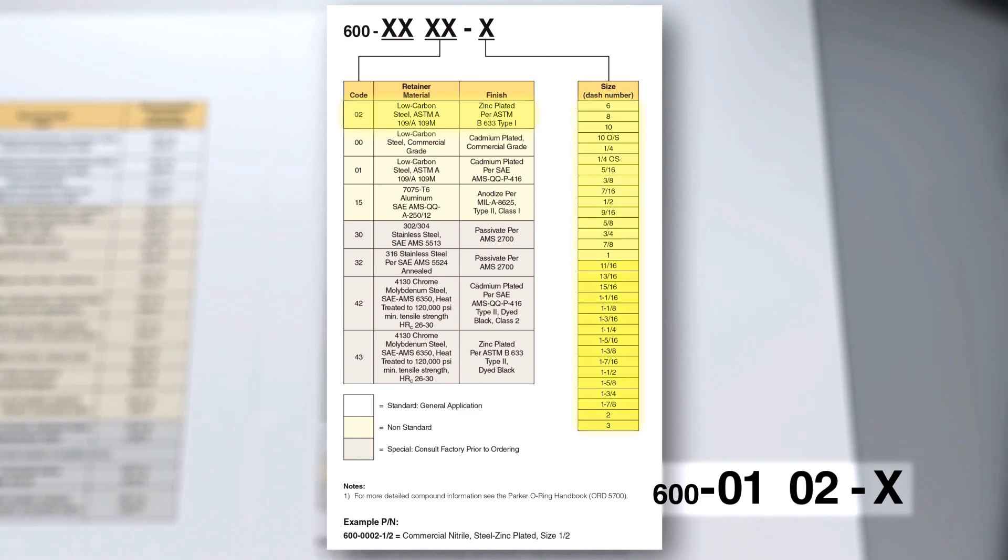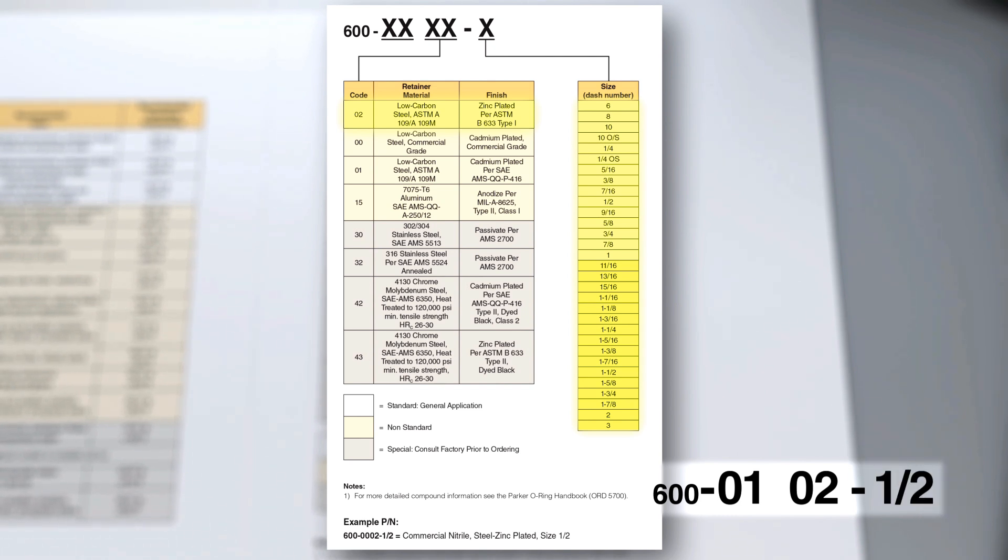To complete your part number, select the fastener size number from the first chart and input it in accordingly.